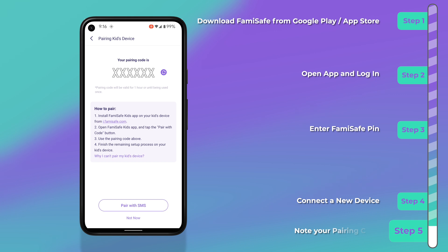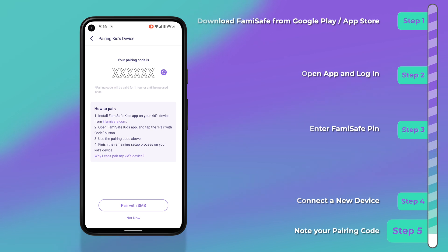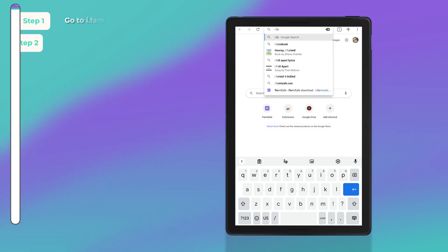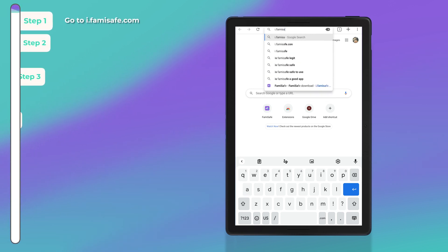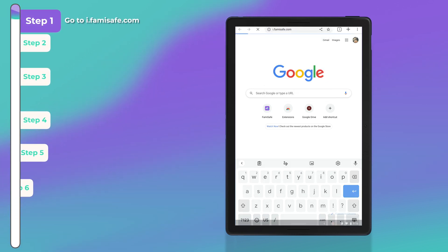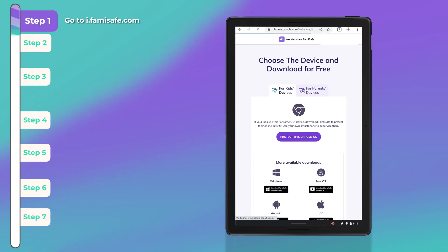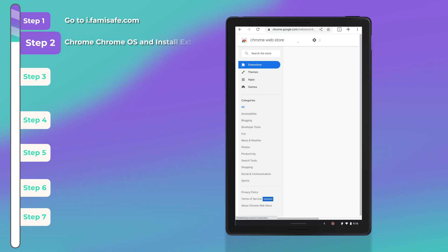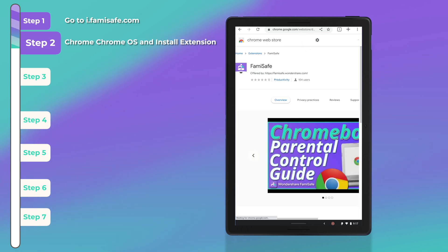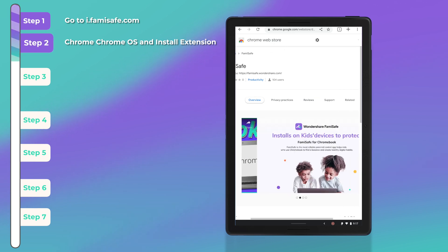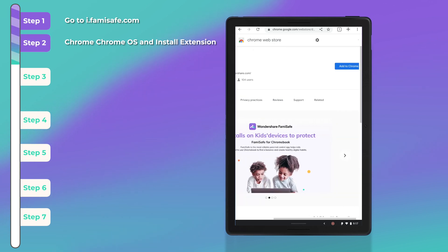Click on 'Connect New Device' in order to connect your child's Chromebook, which you will be able to easily do using a pairing code. At this point, you will continue the setup using your child's Chromebook by opening Chrome, navigating to i.famisafe.com, then choosing 'Protect this Chrome OS.' This will take you to the Chrome Web Store where you will be able to install the FamiSafe Chrome extension. Go ahead and click 'Add to Chrome.'